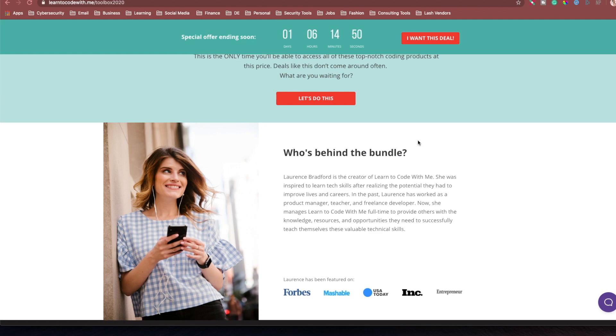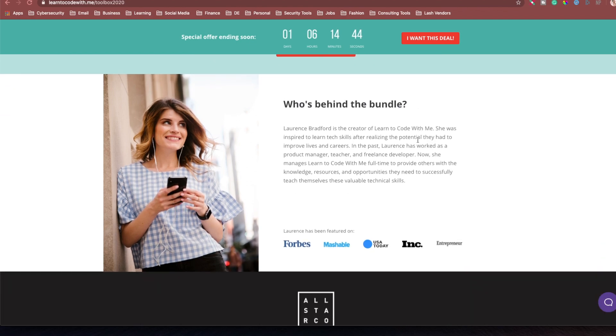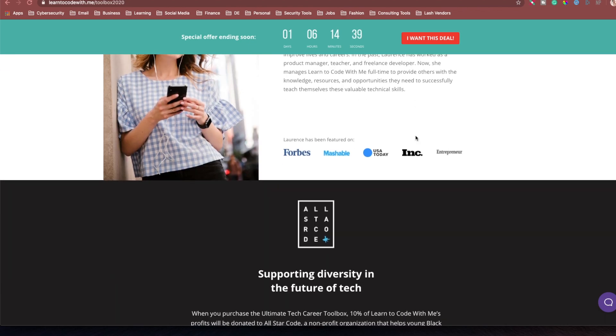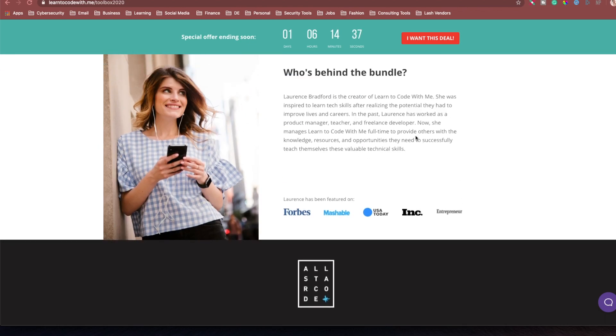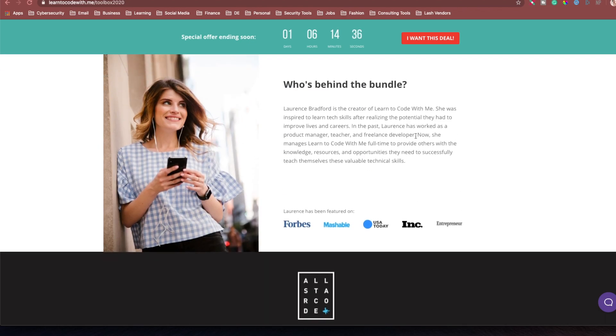Our creator of Learn to Code With Me, the bundle, Laurence Bradford, she's, like, amazing. As you guys can see here, she's been mentioned in Forbes, Mashable, USA Today, Inc., Entrepreneur. This was such an amazing thing that she put together for everybody to learn how to code, learn how to freelance, learn how to build apps, learn how to get into cybersecurity.